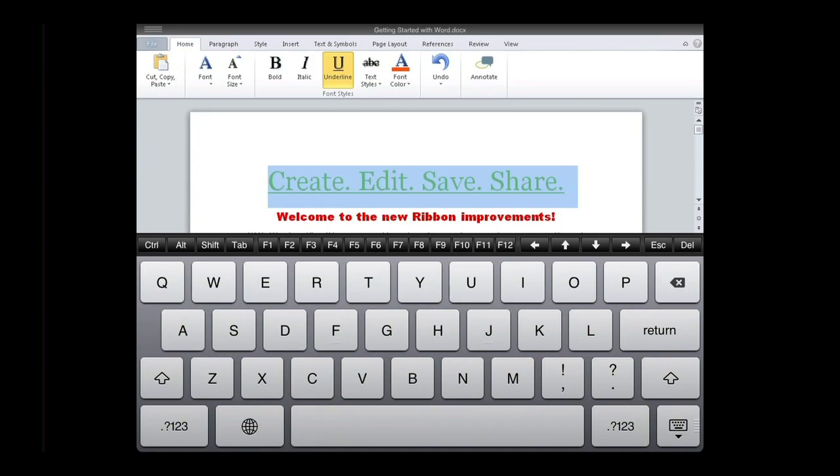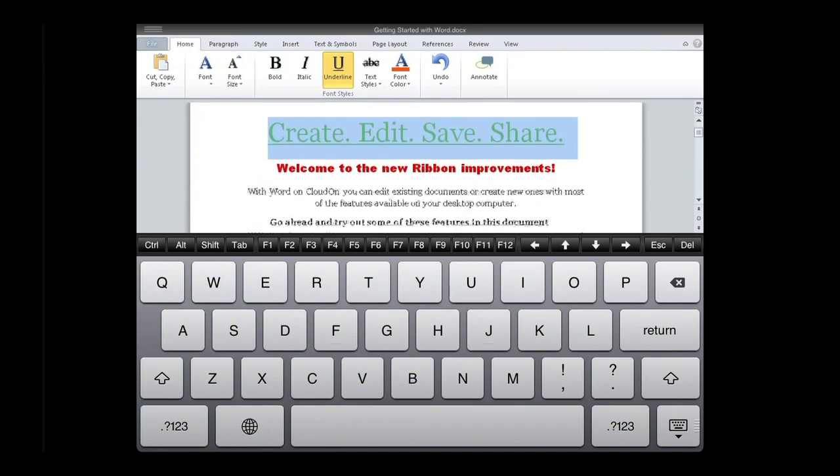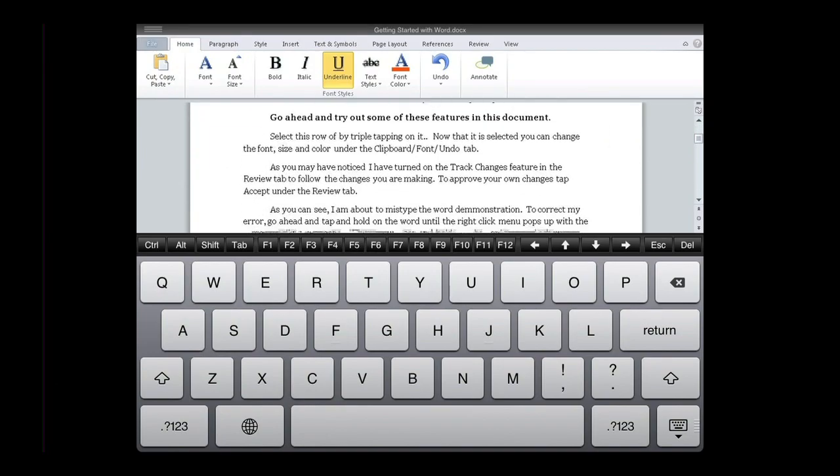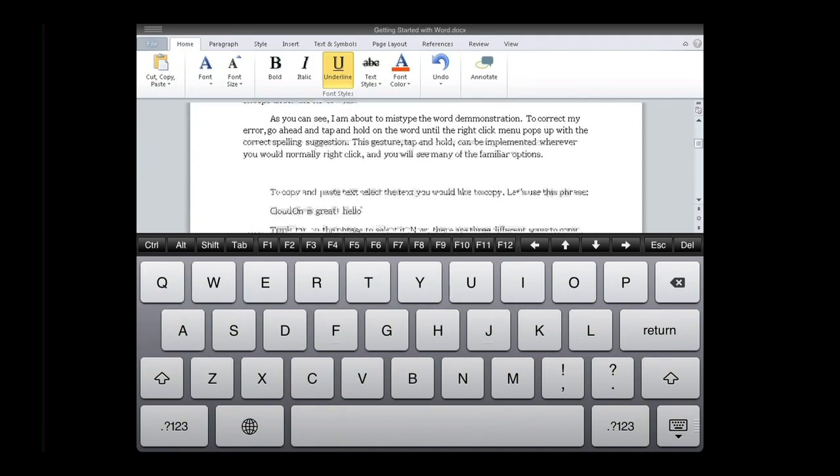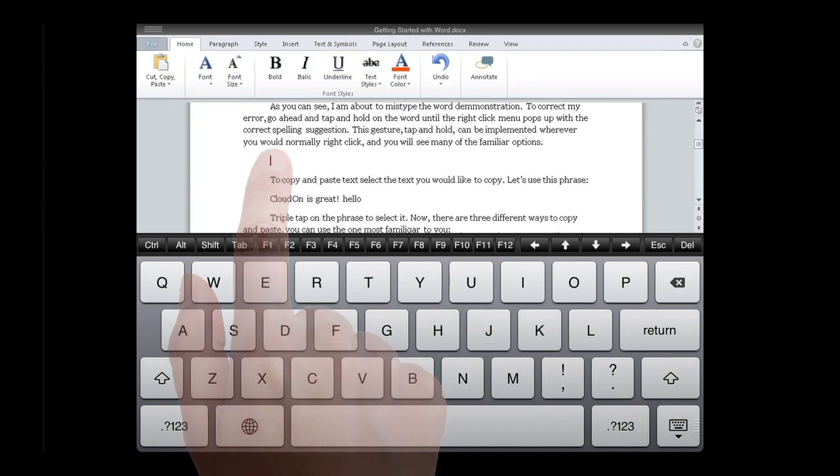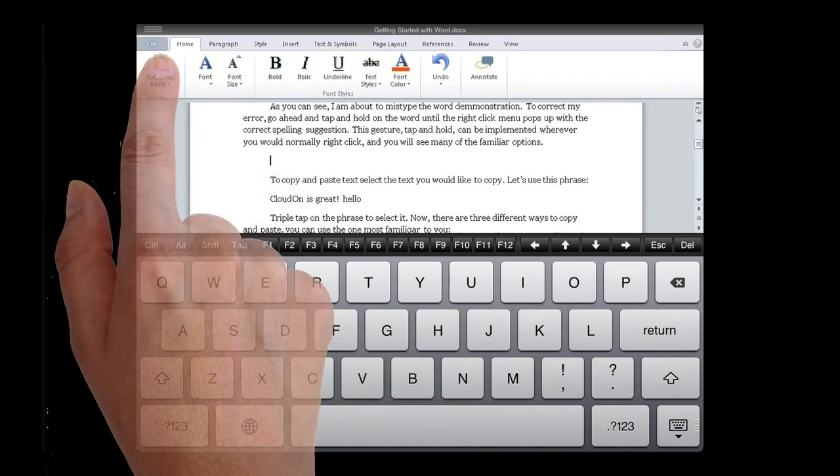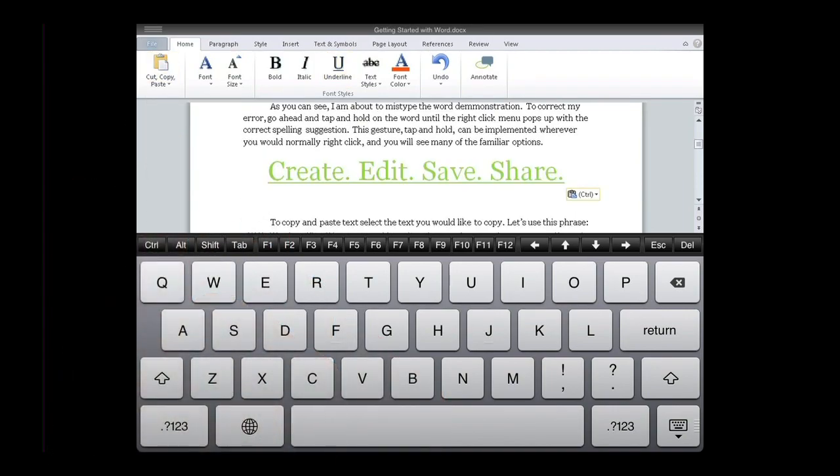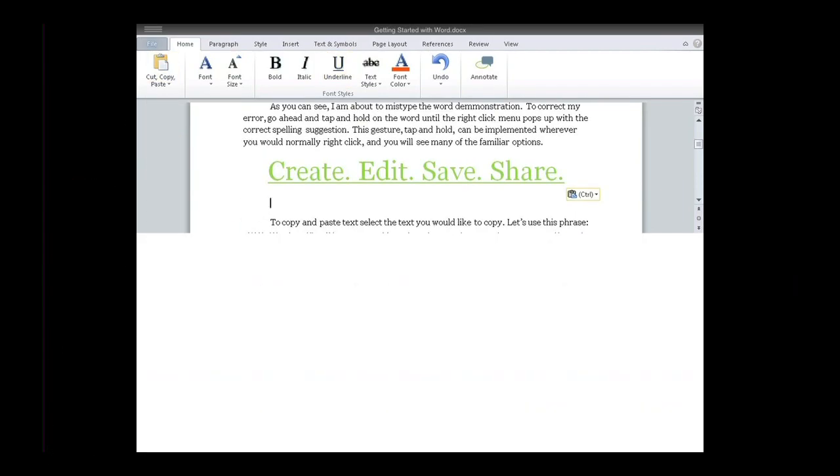I'll access the new cut, copy, paste area of the ribbon where you'll see the new drop-down format. You'll notice this new layout across all tabs throughout the ribbon.